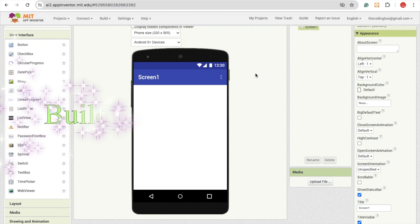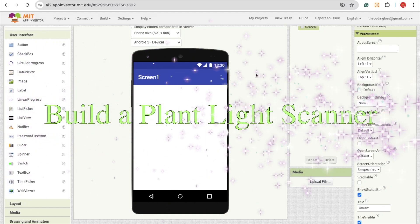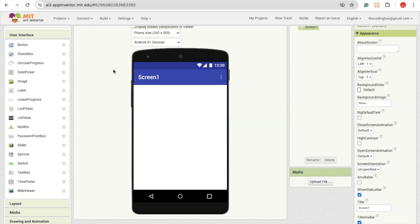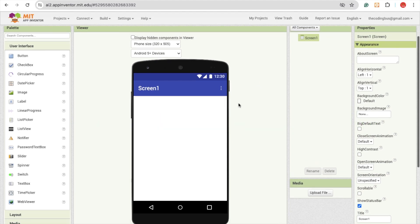Hello everyone. So in this video, I'm going to show you how we can create a plant scanning app using MIT App Inventor. So here we go. You can see this is our app. This is the first screen.